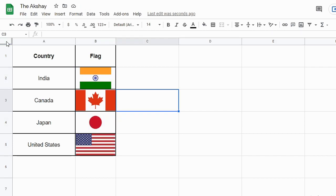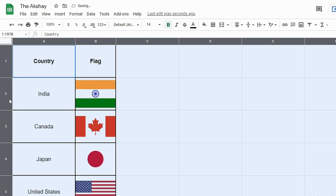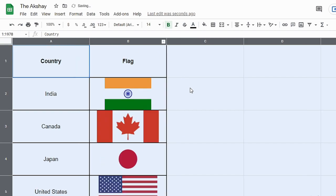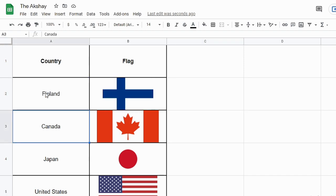And if you want to adjust the size of the image, you can resize the cells. So like this you can resize the cells.